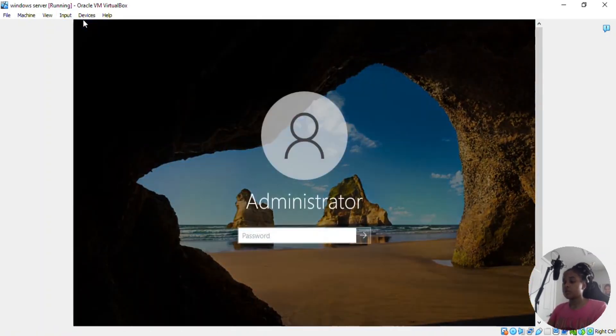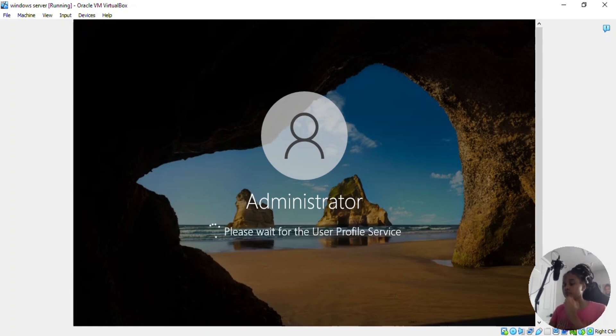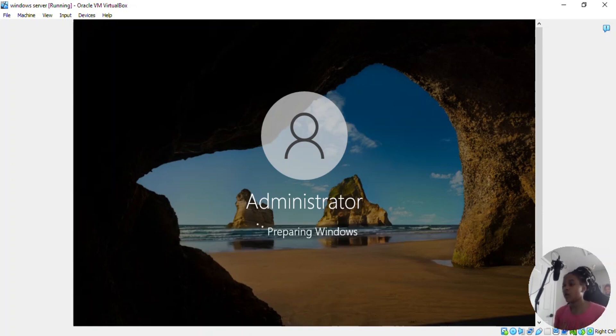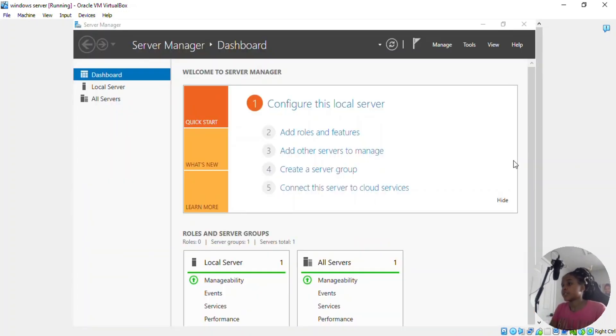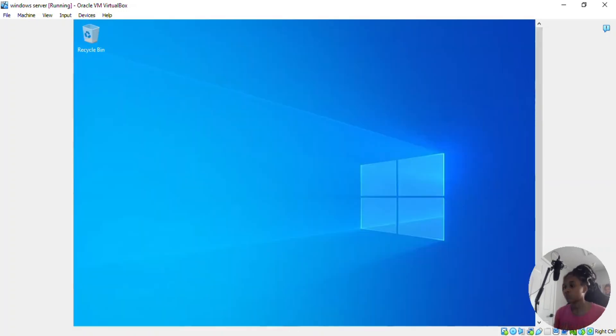And that opens your machine. Then you enter the password that you created. That's OK. Now our server manager has opened. And in the next video, we're going to AD join our server.